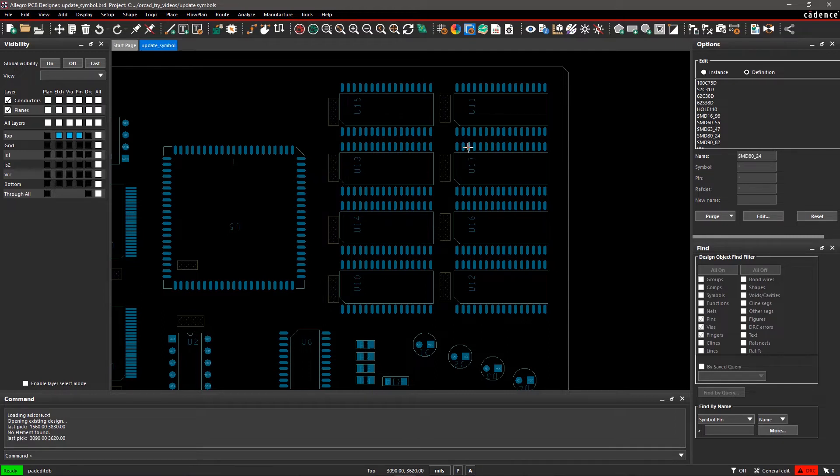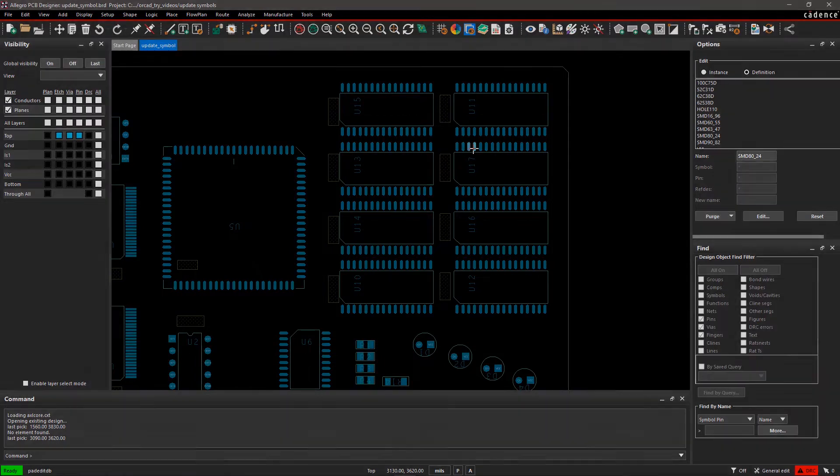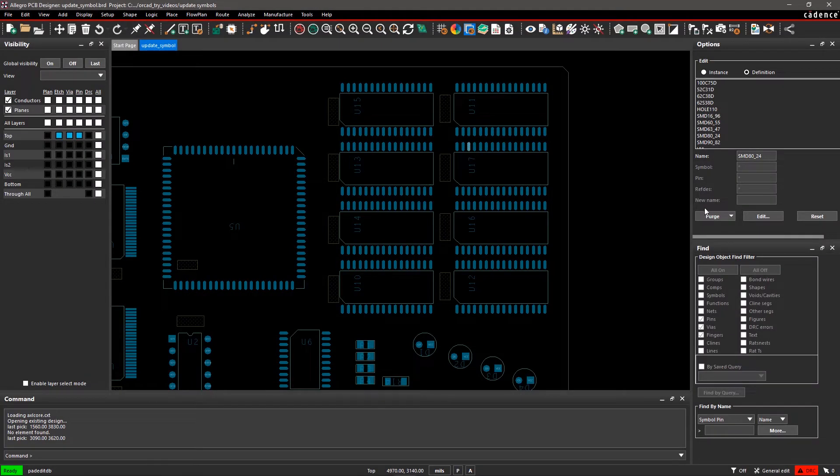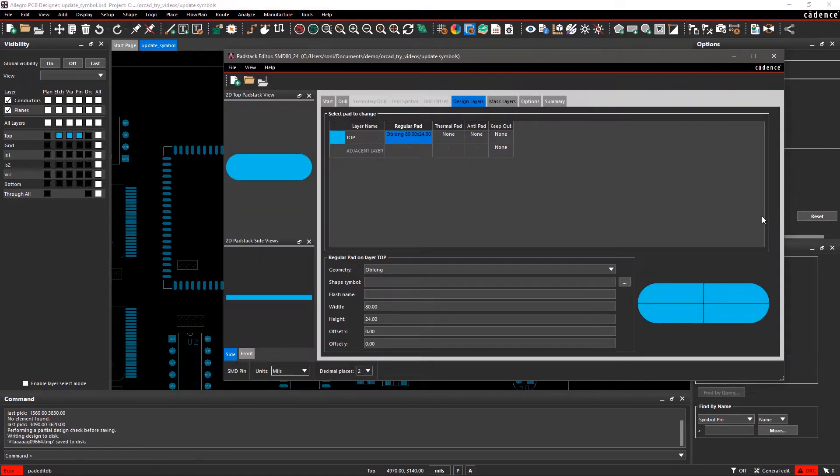Click on any pad on the U17 IC on the canvas. You can see the selected pin pad stack name in the name field of the Options pane. Click on Edit to open the Pad Stack Editor.